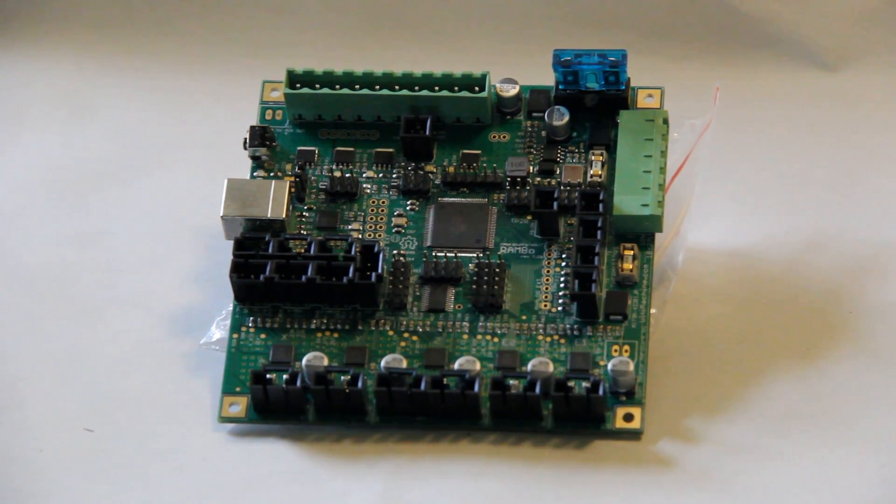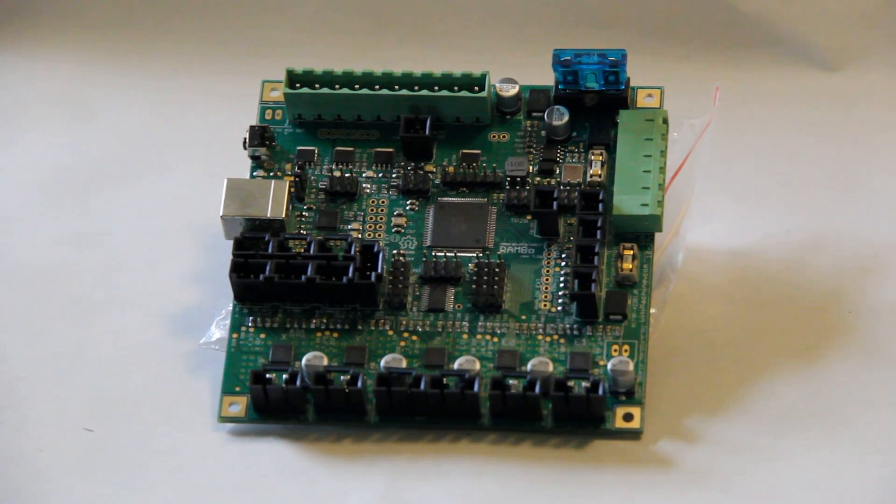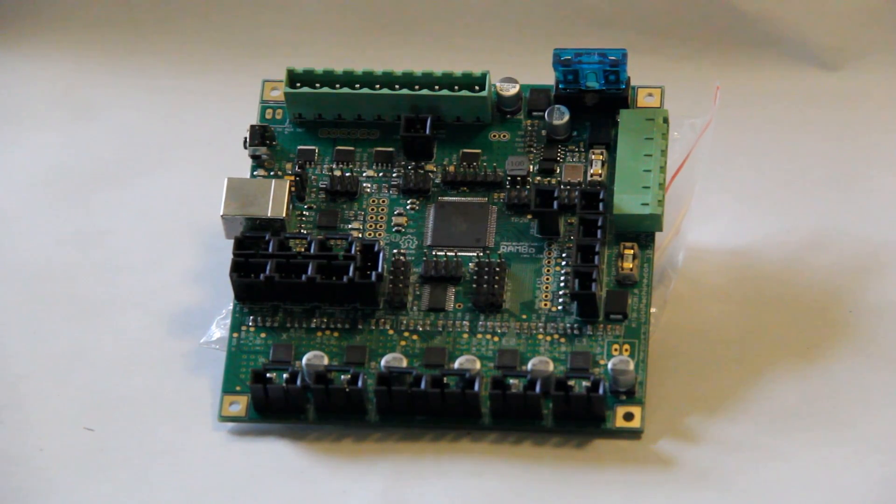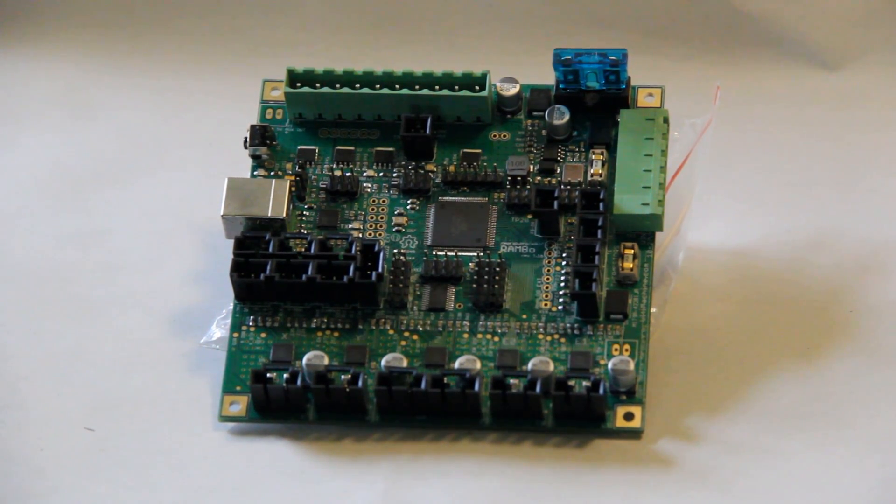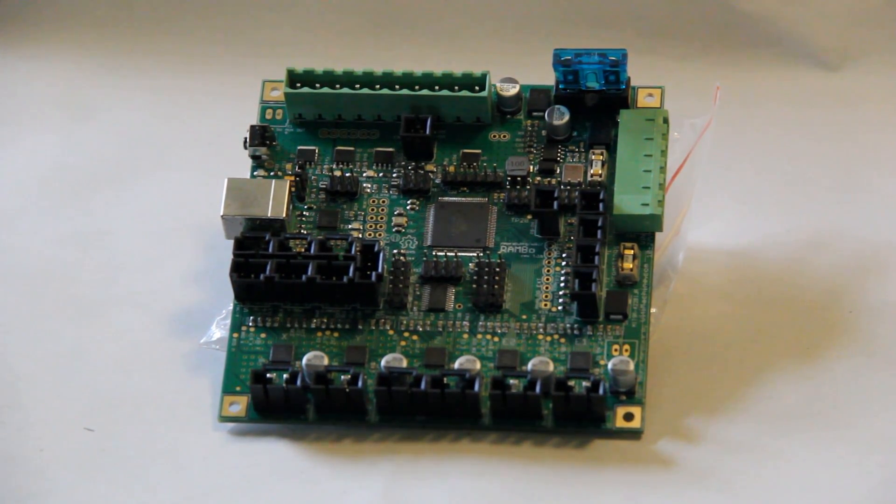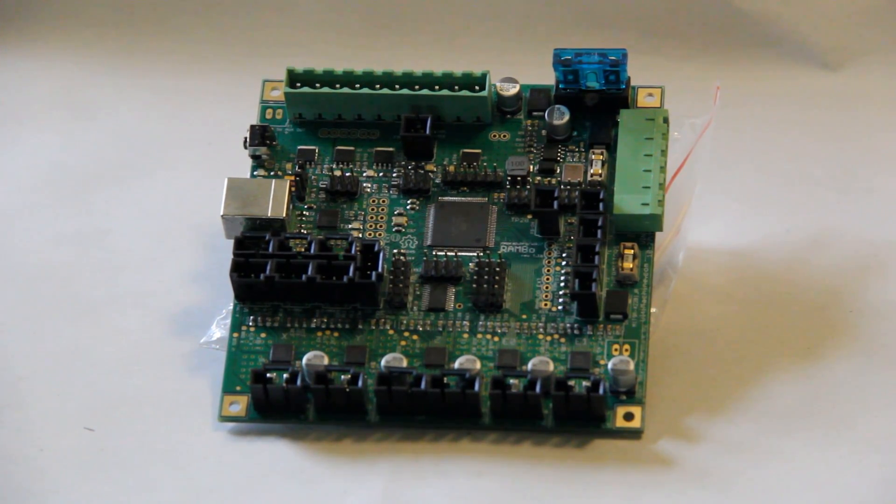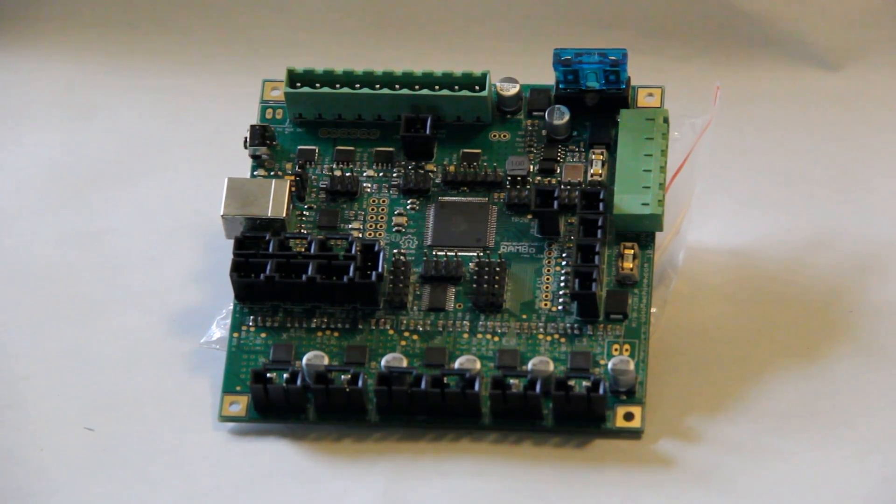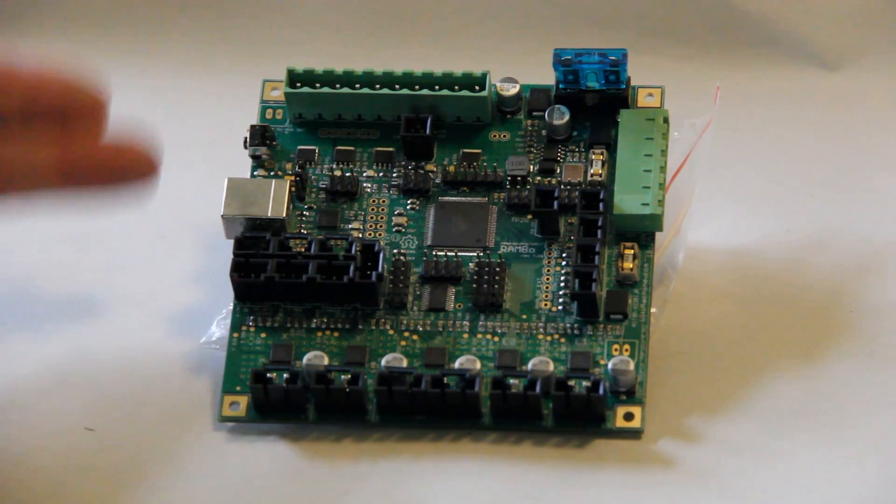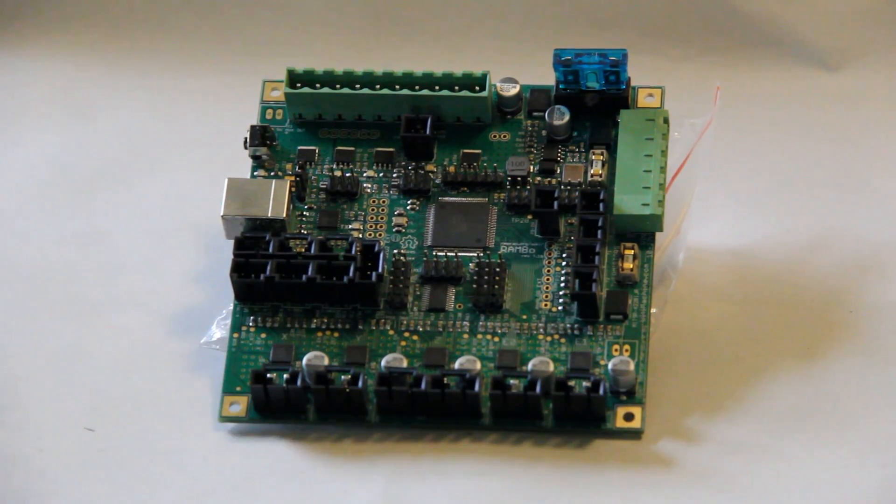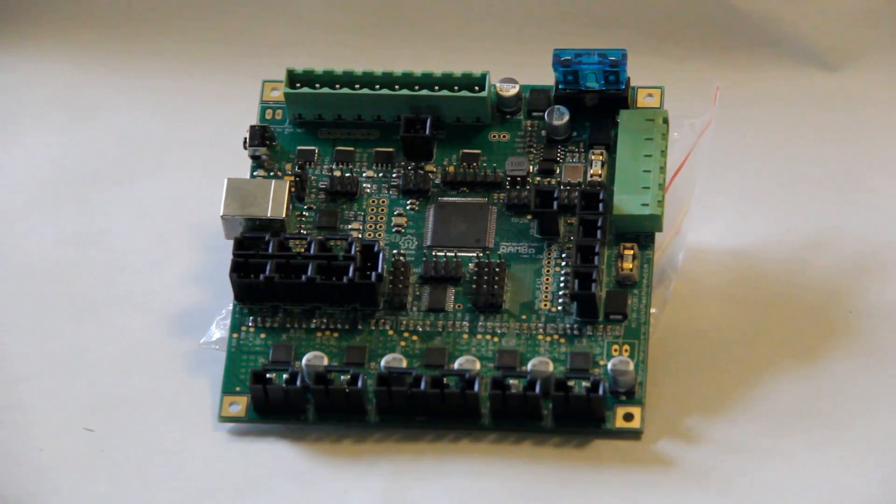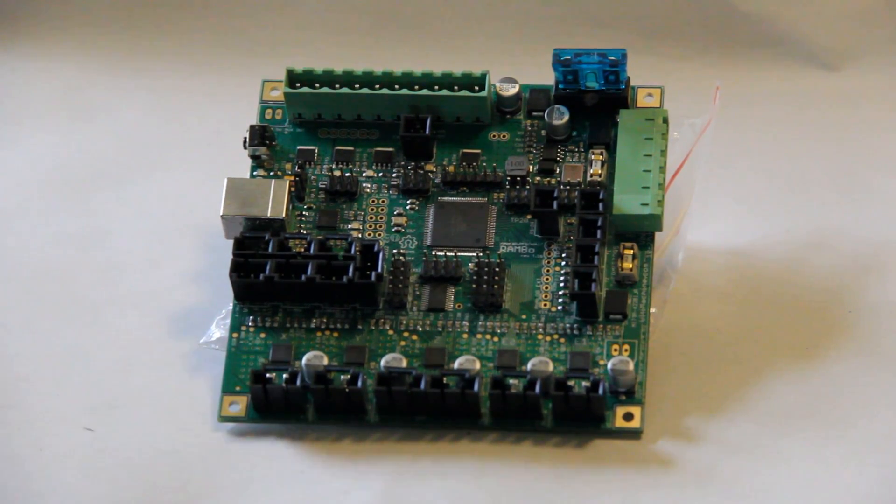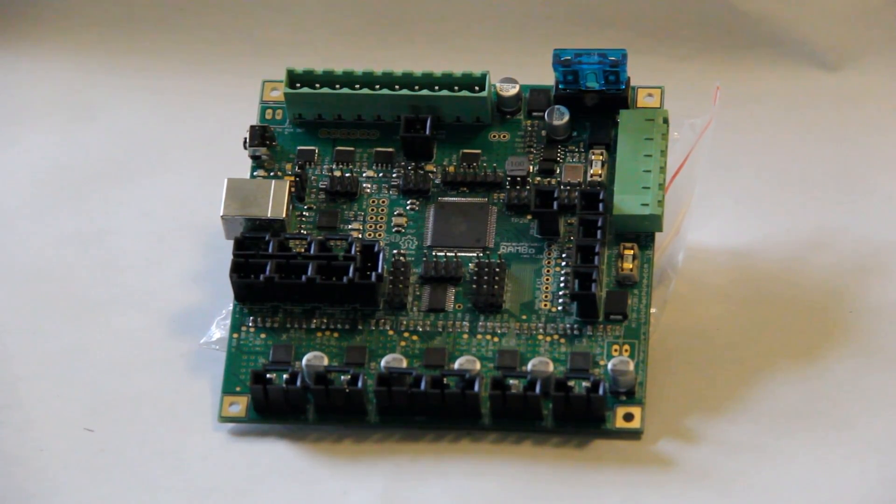Now we've got the Rambo out of the box and we can take a look at the design and how the board is laid out. The first thing that I noticed, and I presume it's going to be the first thing you notice too, is that unlike the RAMPS system which I would refer to as a modular system, the Rambo is actually what I would call a monolithic board design, which basically means that everything is on one board.